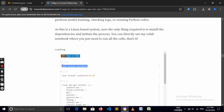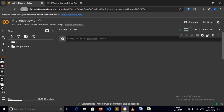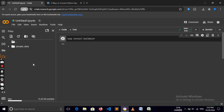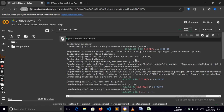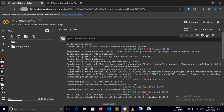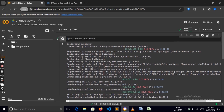Copy this command, paste it into a code cell, and now we can actually run the code by clicking this little button to run it. It's going to start installing Buildozer and everything we need.